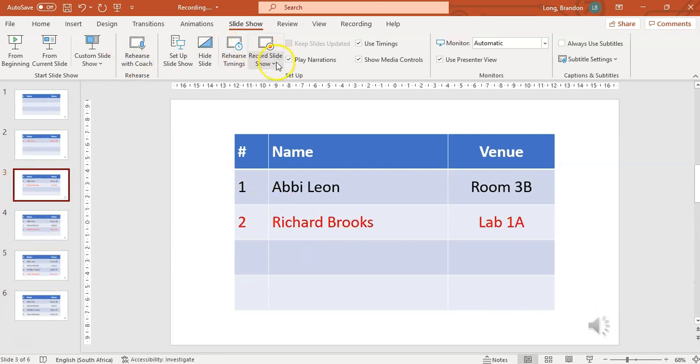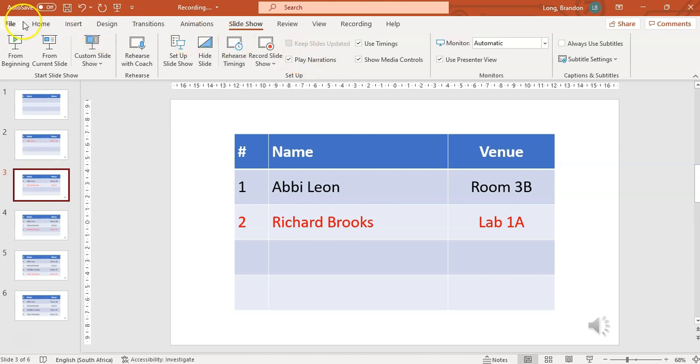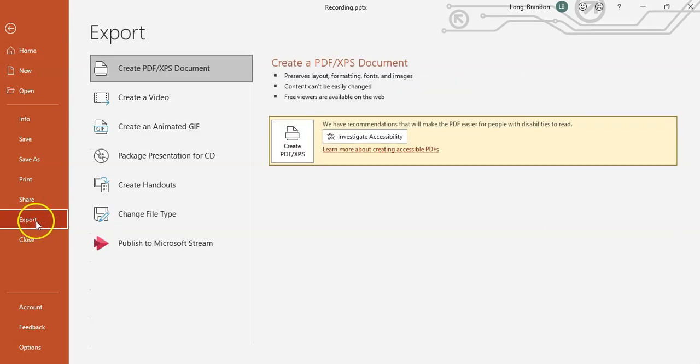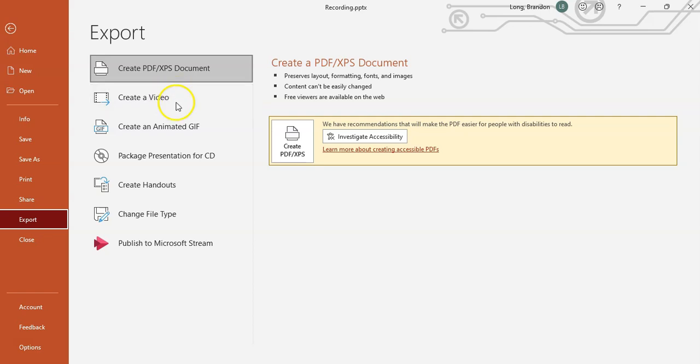You can see there it says that there's a recording on these different slides, which is great. So I've got my recording. Now what I do: I'm going to go here to File, and I'm going to Export. And under Export—this is not Save As—Export, you can create a video.